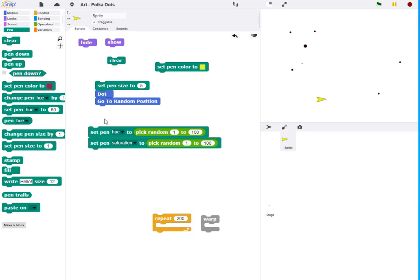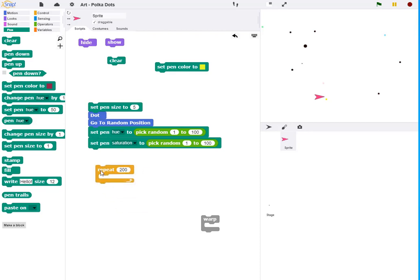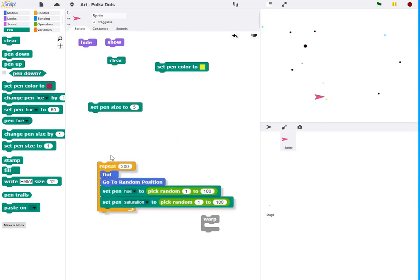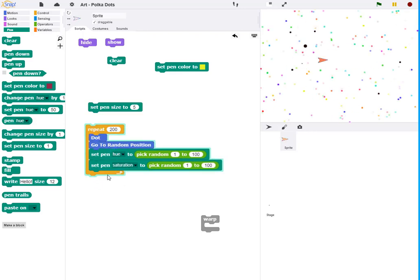And now, as I go around, I'll go to a random position and then make different, different size dots of different colors. If I do that a few times, then I should get some polka dots scattered all across the screen and that's exactly what I get.